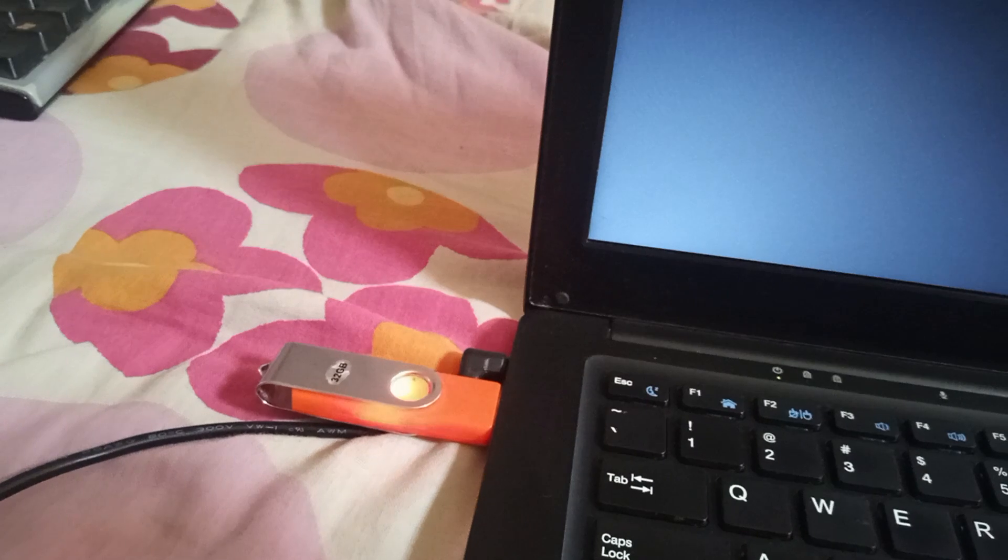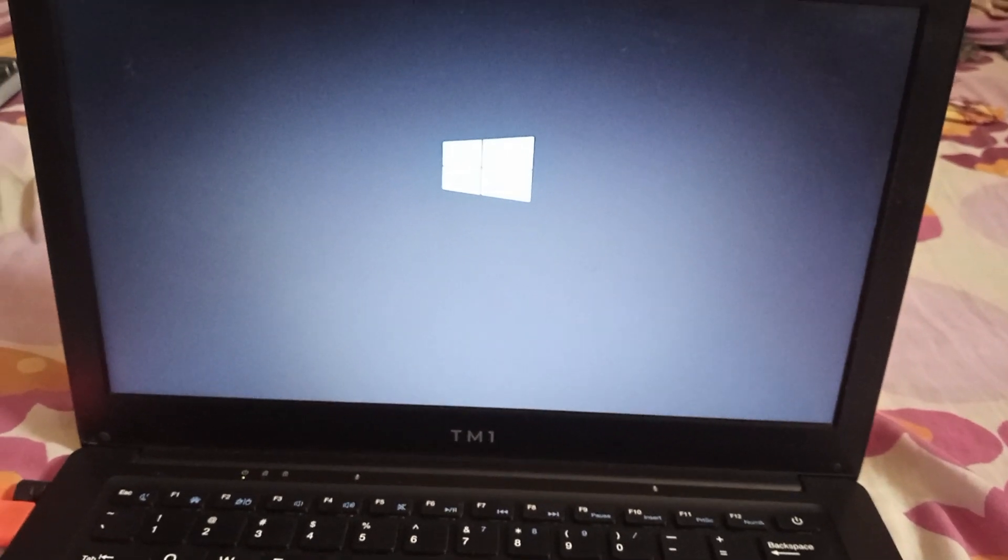You see now it will start booting from your pen drive. So you wait patiently, let's see what comes up on the screen. It is starting to boot now. I just want to show you how it's going to be.